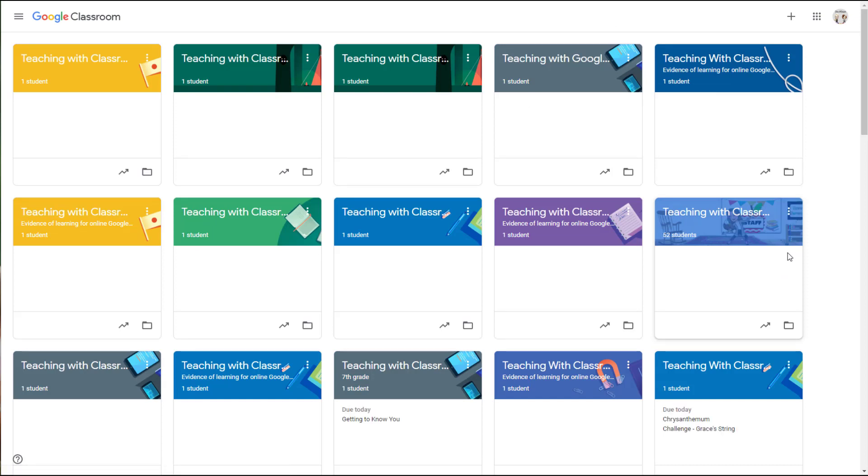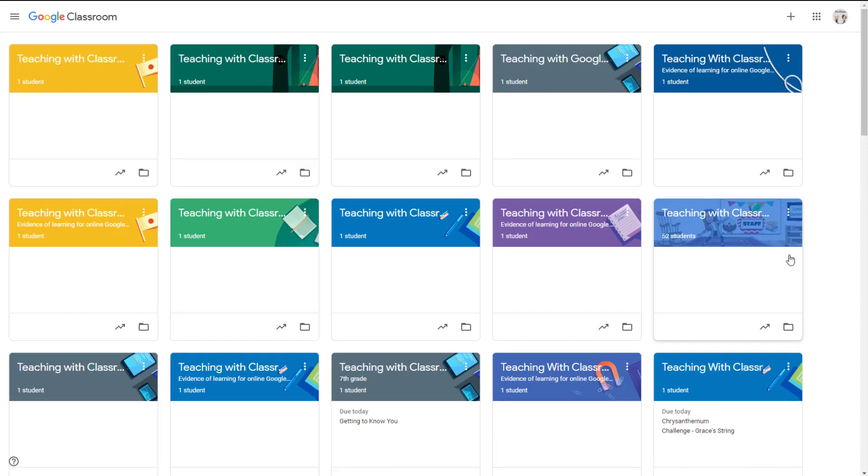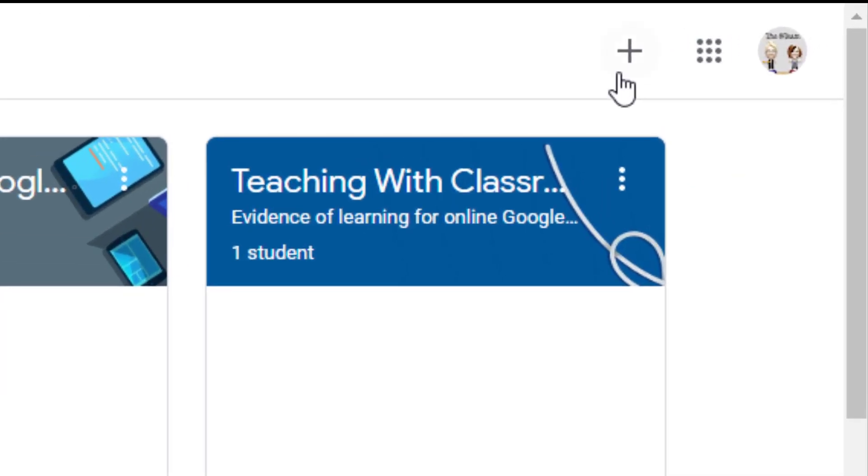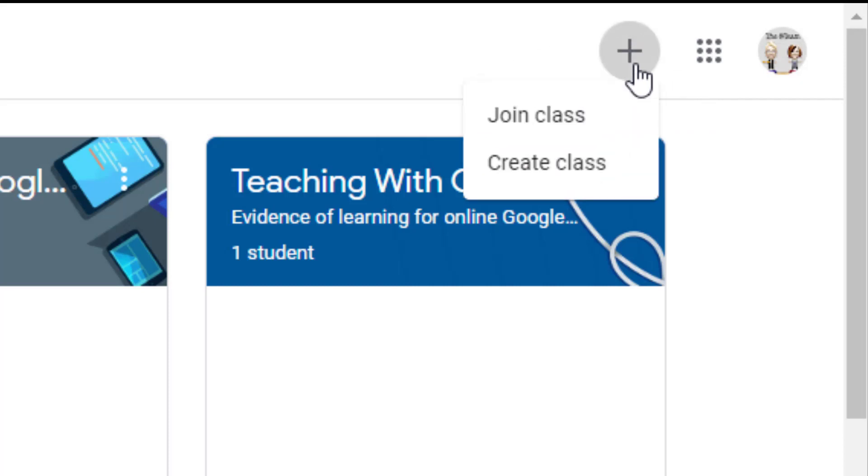Occasionally at this point, you'll get a pop-up that asks if you're a teacher or a student. You'll want to use teacher if you're an adult and you're setting up small group instruction for Google Meet. In the top right-hand corner, you'll notice a plus sign. Simply click on the plus sign and choose create class.